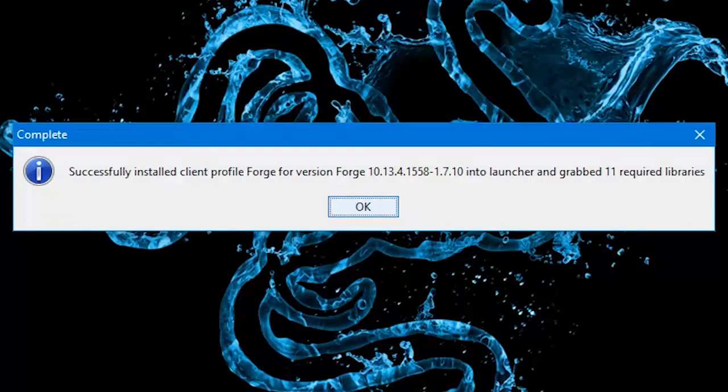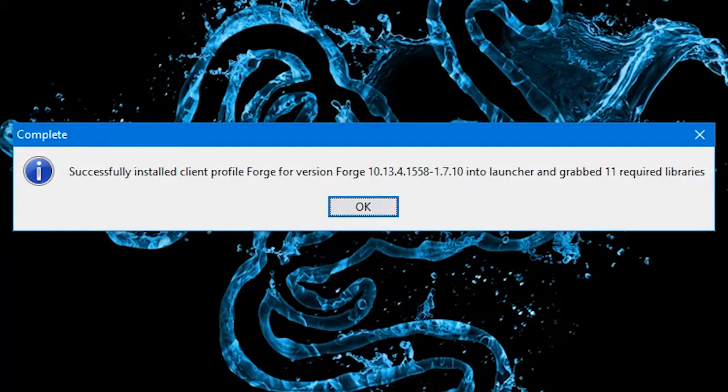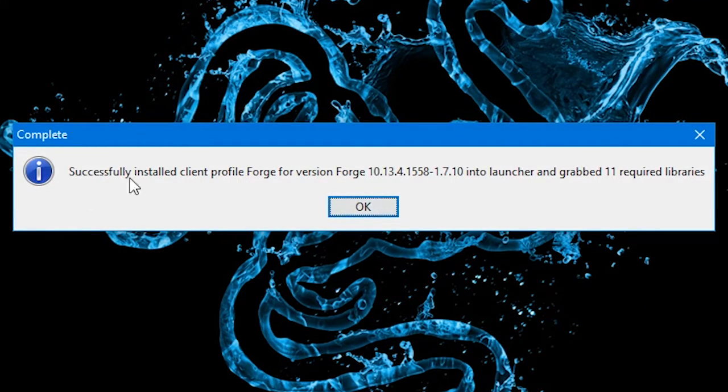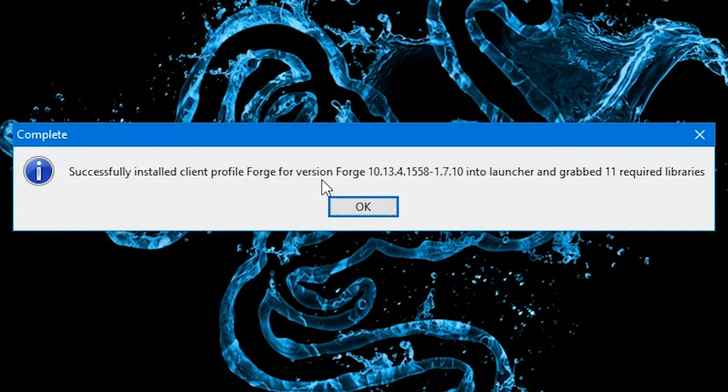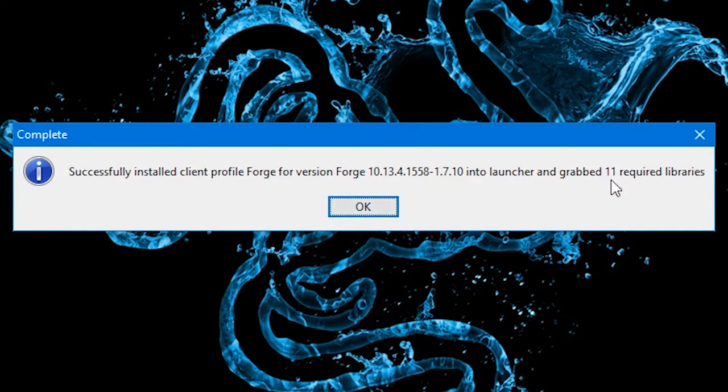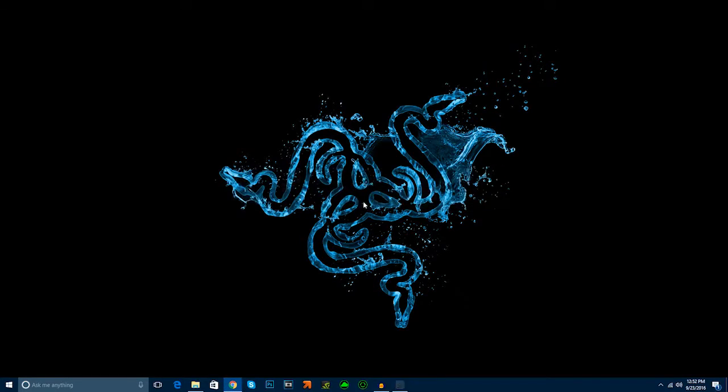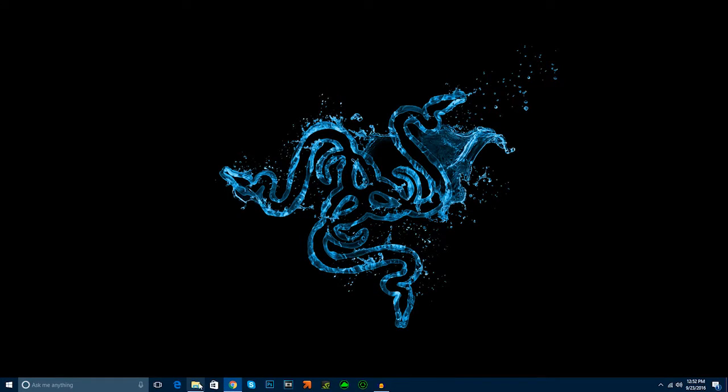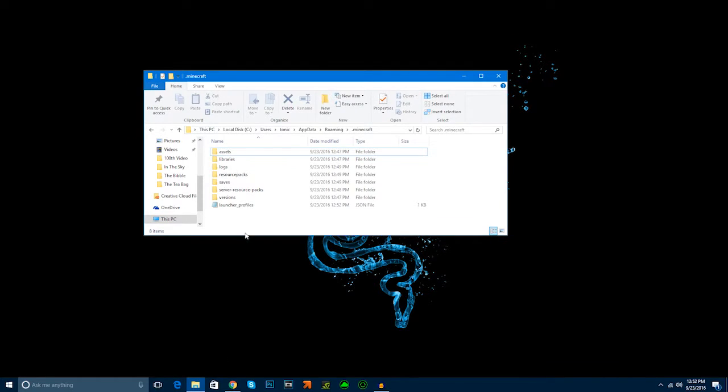It has finished. You'll know it's finished when it says successfully installed client forge profile for version forge and the version that you downloaded into launcher and grabbed an amount of required libraries. You're just going to click OK. Now, you technically have a modded Minecraft without mods.